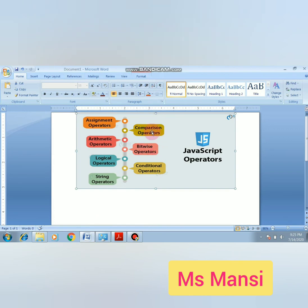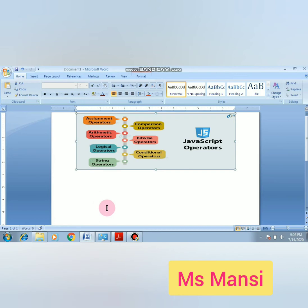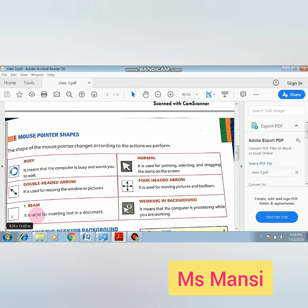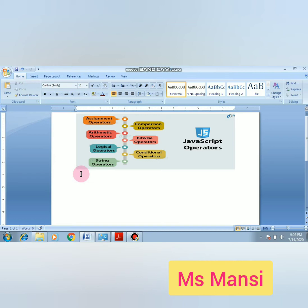In Microsoft Word, I have pasted a picture. When we click on this picture, the mouse pointer changes to a double-headed sign, and with that we can resize the picture. Next is I-beam — it is used for inserting text in a document. In Microsoft Word, press the Enter key and your mouse pointer will change to the I-beam icon.